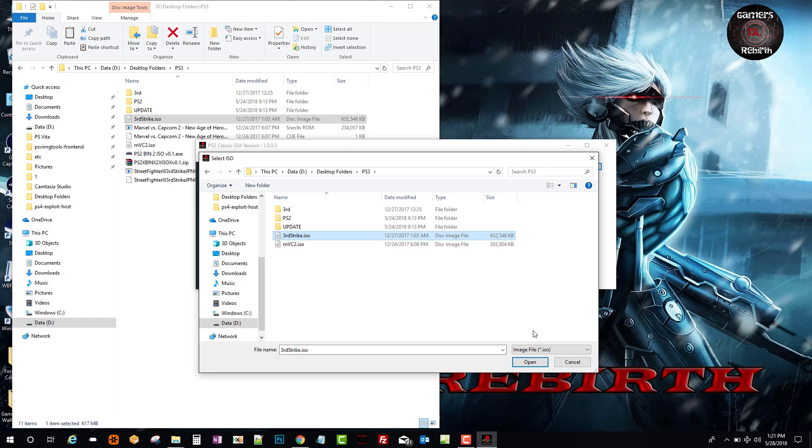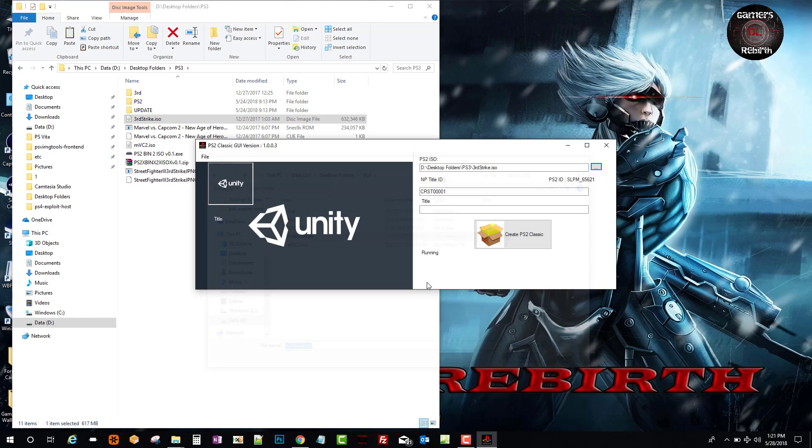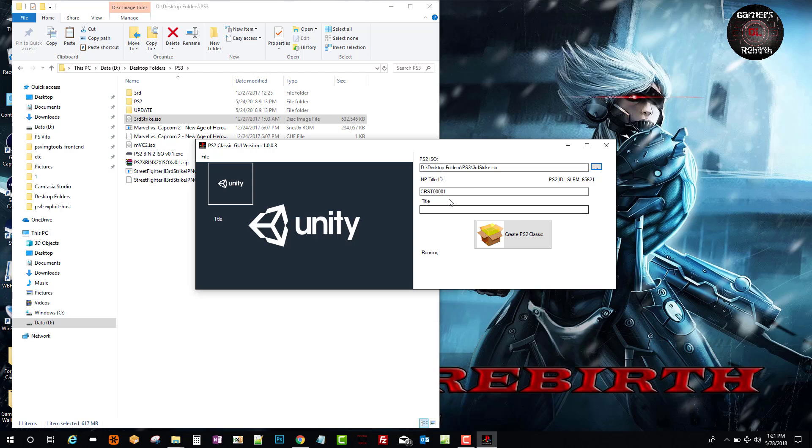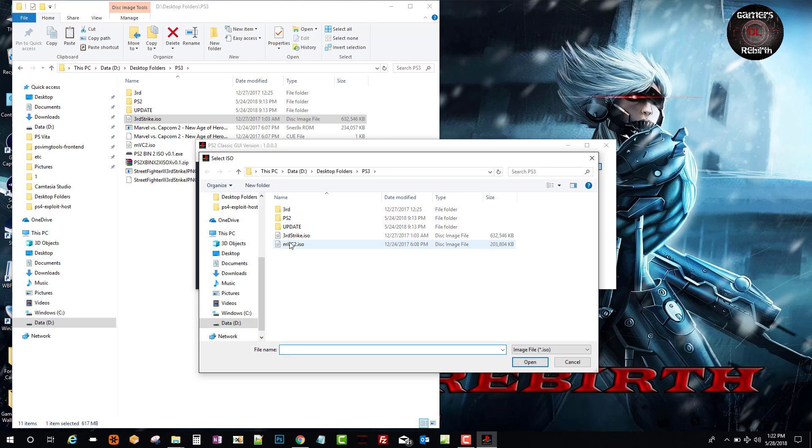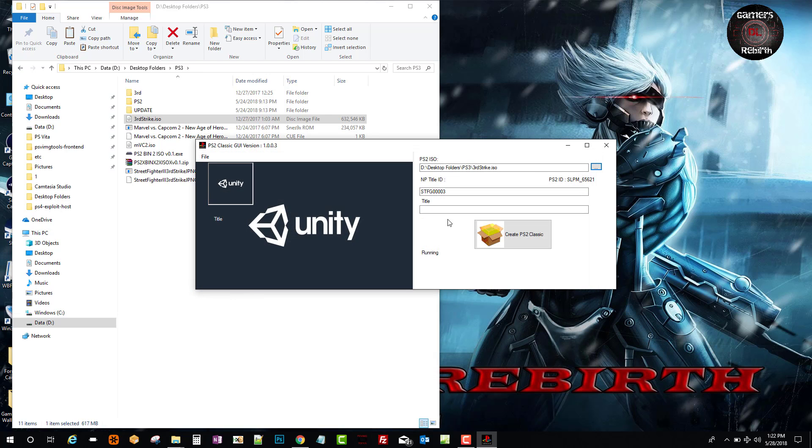Now you can put a title ID. I just put a random ID which is STRG, and then at the end I just added a three just to be fancy. Then the title - you can name it however you want. In this case I'm going to put it as Third Strike, Street Fighter Third Strike.